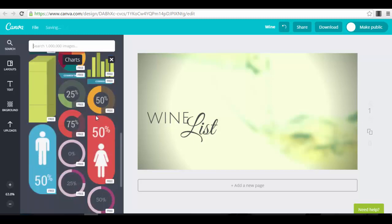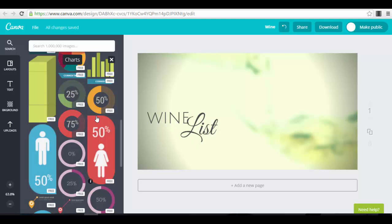You can change the name of your design, and after that you just press the download button to download the image to your computer. Or you can share the image directly to your Facebook if you want.